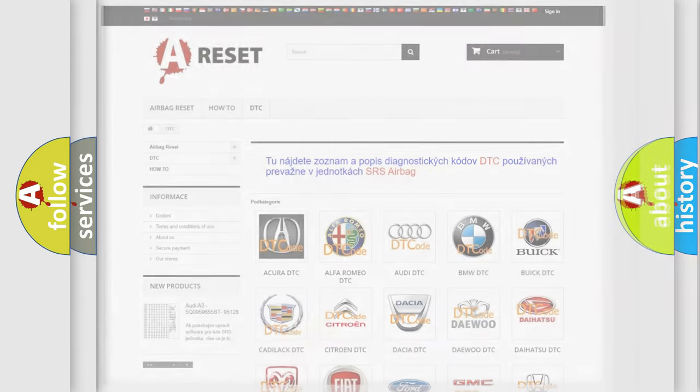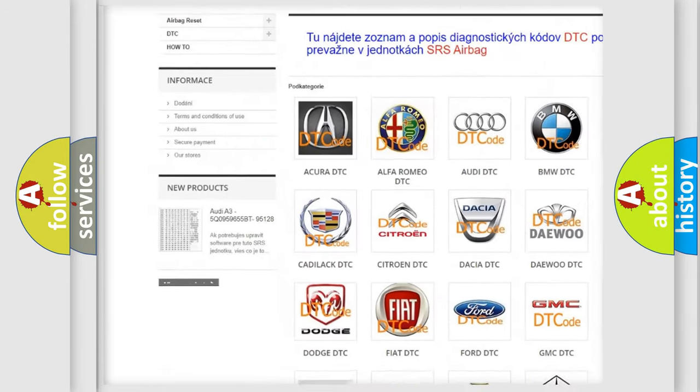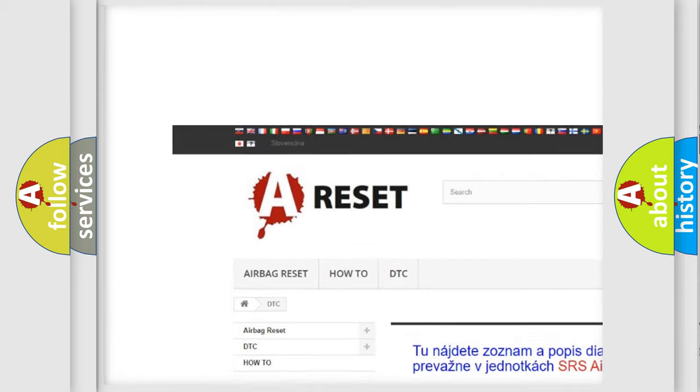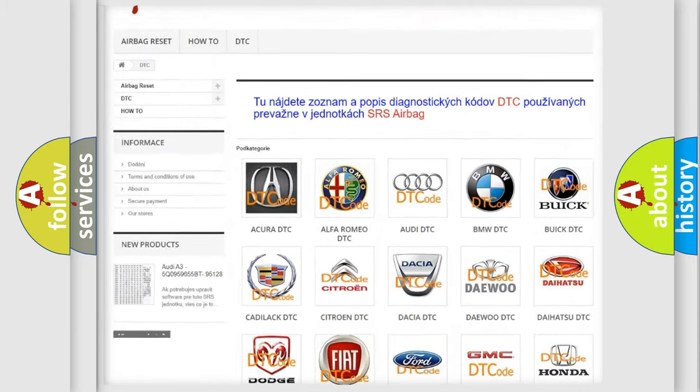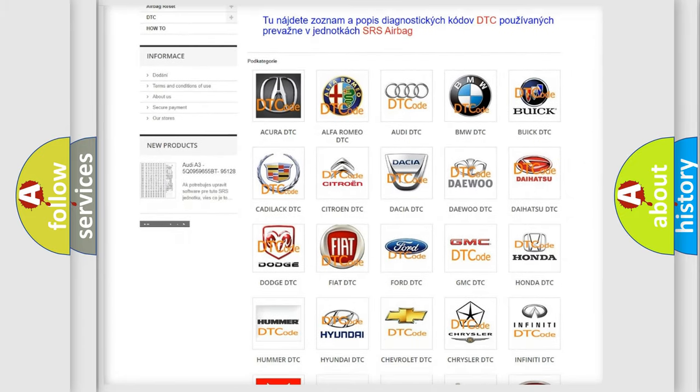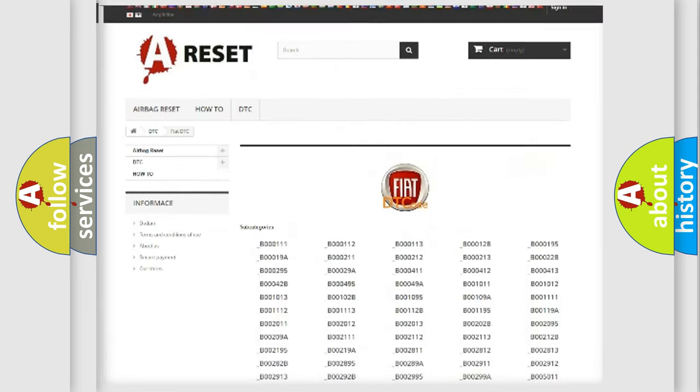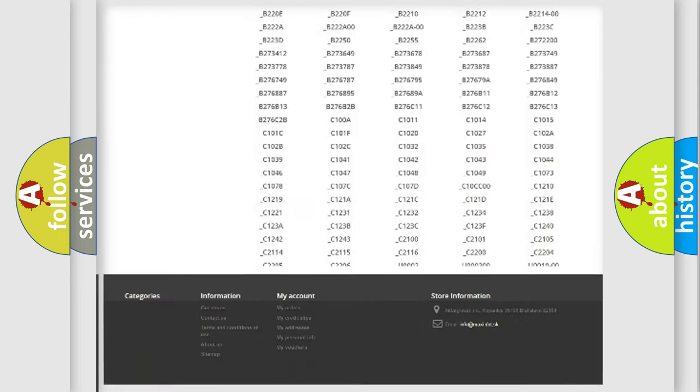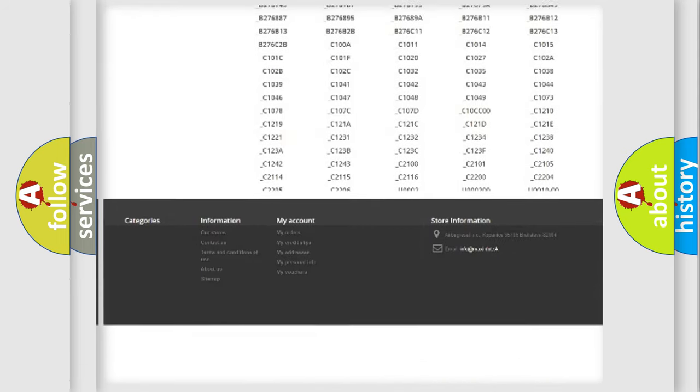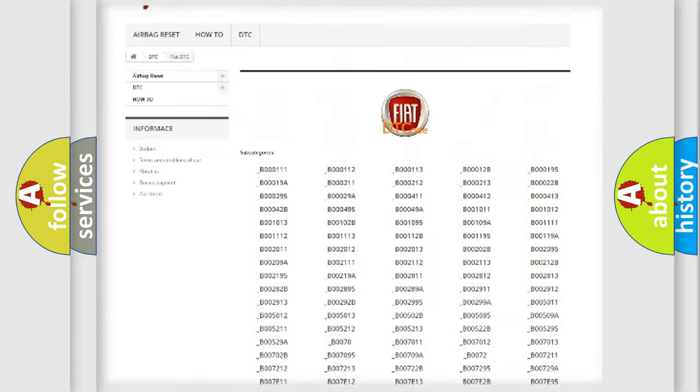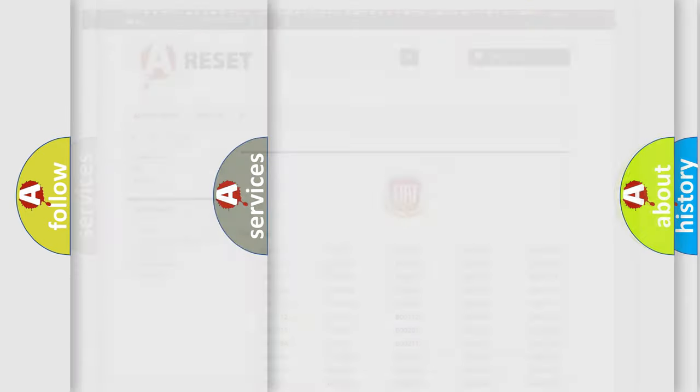Our website airbagreset.sk produces useful videos for you. You do not have to go through the OBD2 protocol anymore to know how to troubleshoot any car breakdown. You will find all the diagnostic codes that can be diagnosed in Fiat vehicles, and also many other useful things.